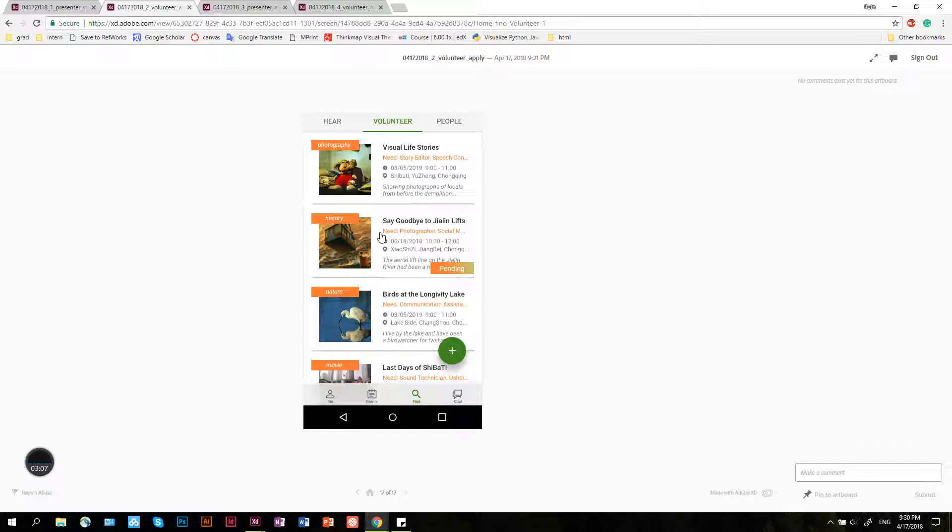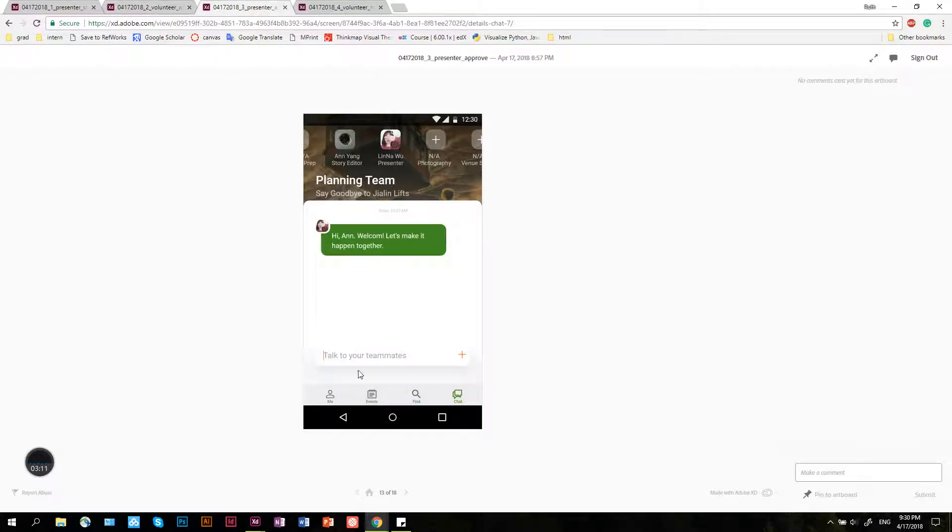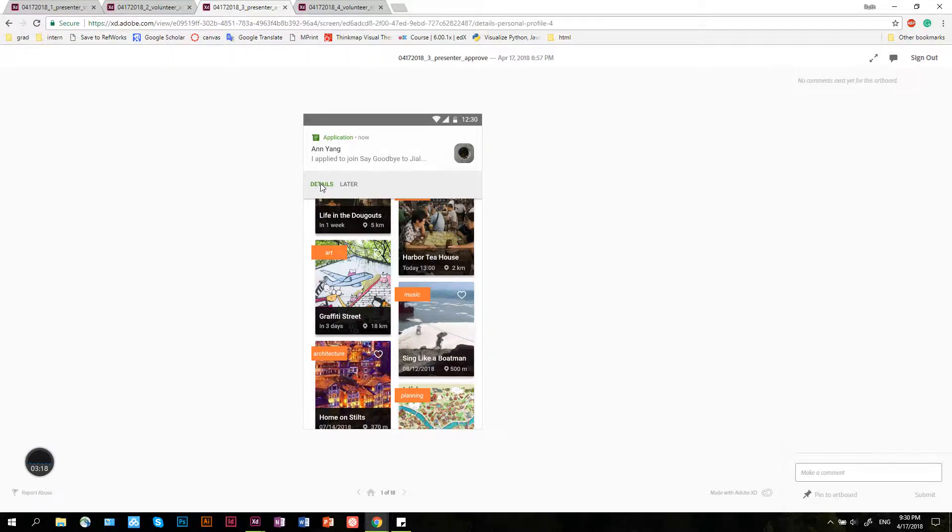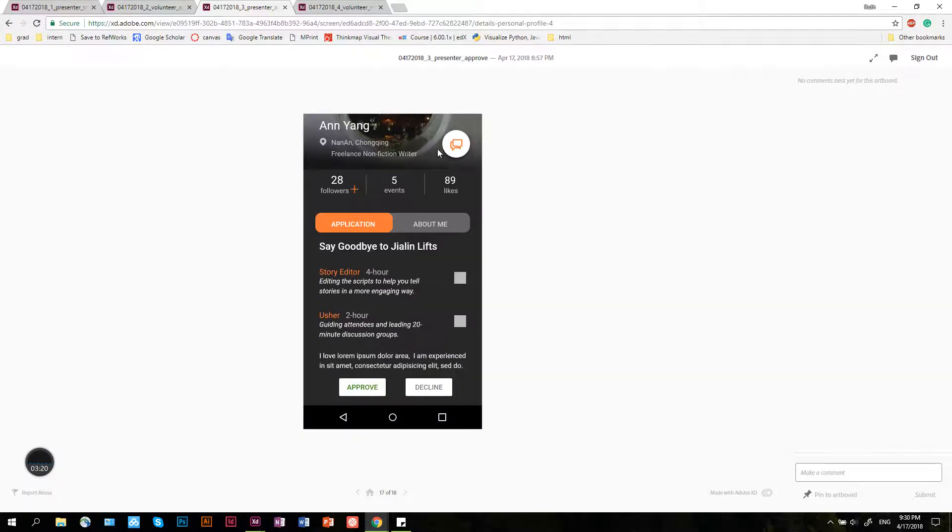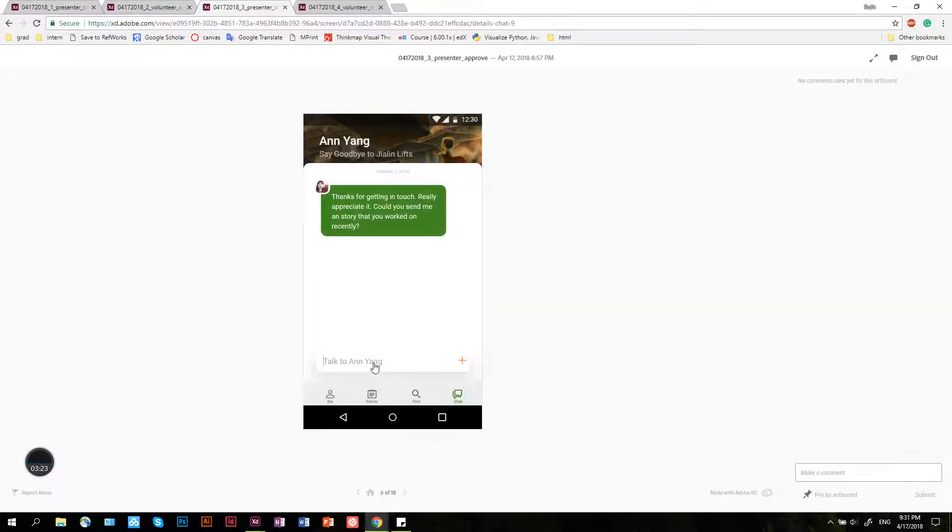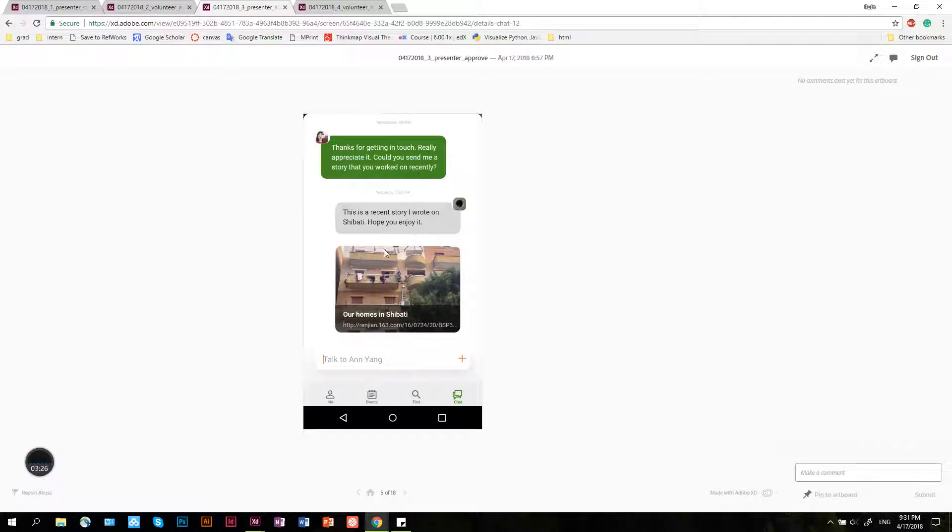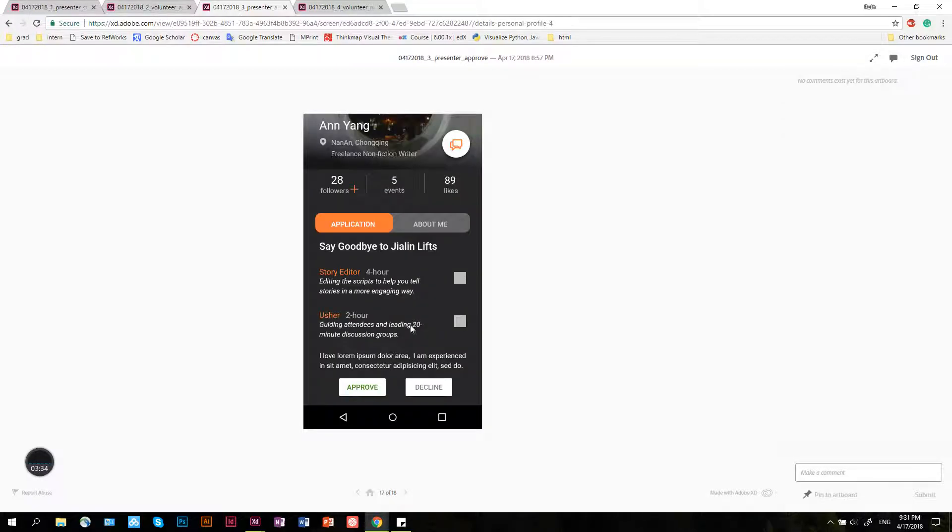After An has sent out the application to join the team, Lina now receives it in her homepage. She can look at the details, write to An, and ask for more explanation on his experiences. Then An sends out a story he recently wrote, and Lina really likes it and thinks it's great.